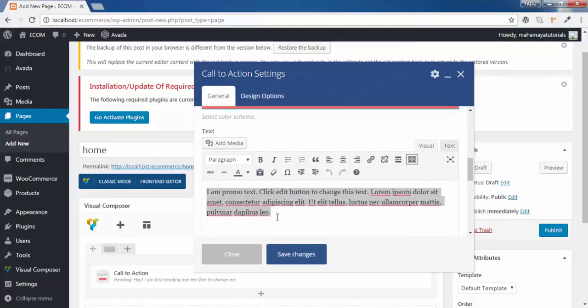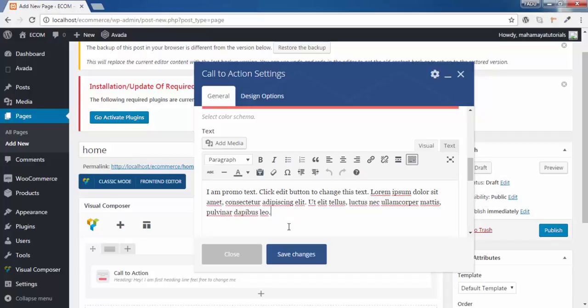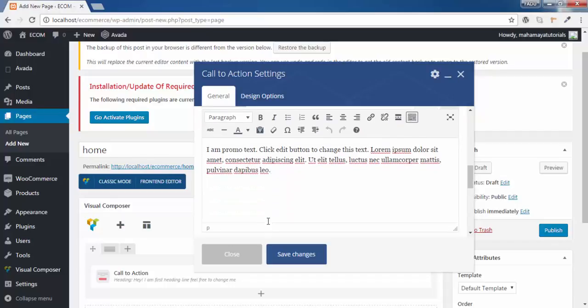You can even add a media in this box. If you have your YouTube channel, you can add a YouTube channel logo here if you want.